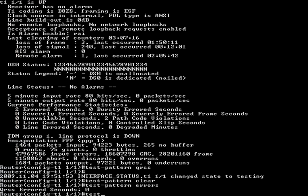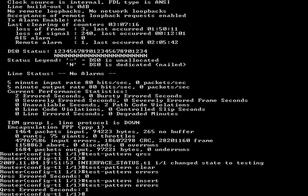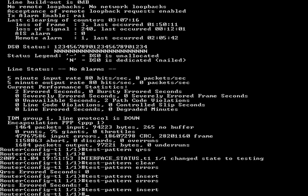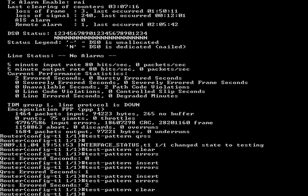The test-pattern insert command can be used to manually inject errors in the test pattern. Once again, the test-pattern errors command can be used to verify only manually injected errors are present. This process can be repeated to inject and check for errors, but typically it is best to simply let the test pattern run on its own. The test-pattern clear command can be used to reset the errors back to zero. After entering this command, ensure that no further errors are present.